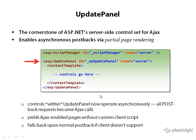Before we finish the introduction here, I want to leave you with an example of a running application that actually uses a couple of ASP.NET AJAX features.